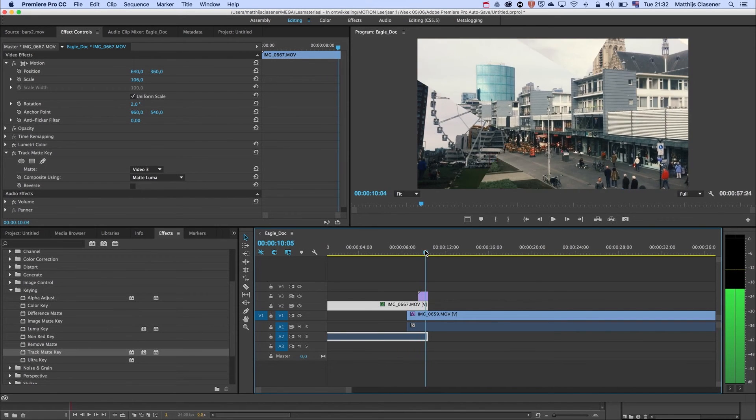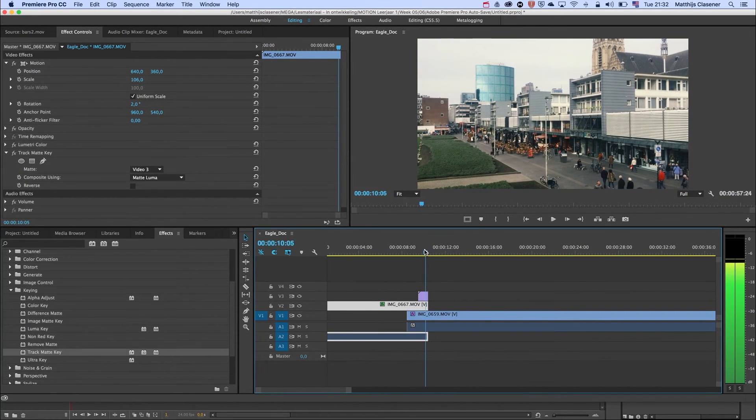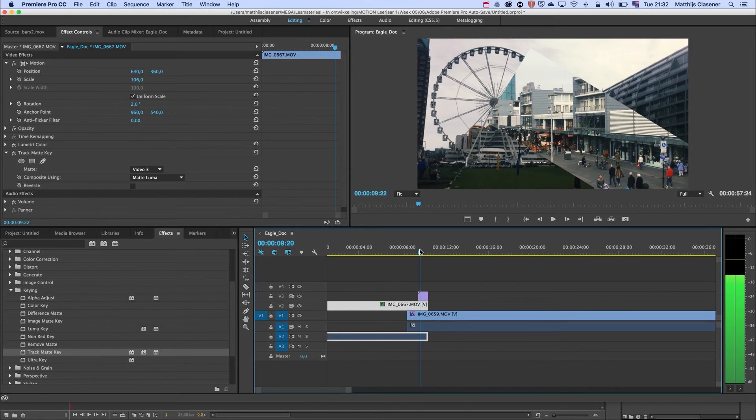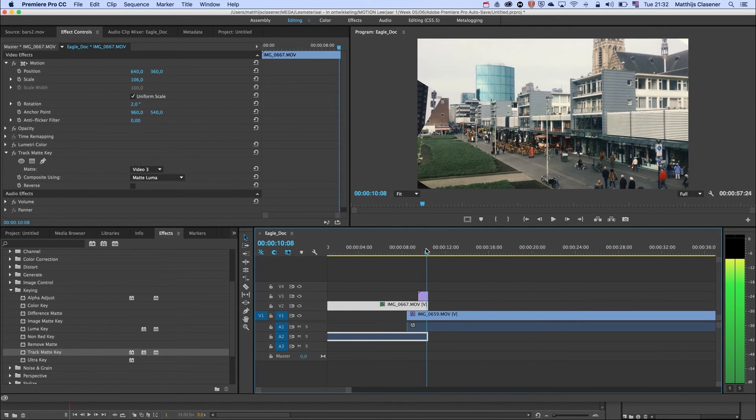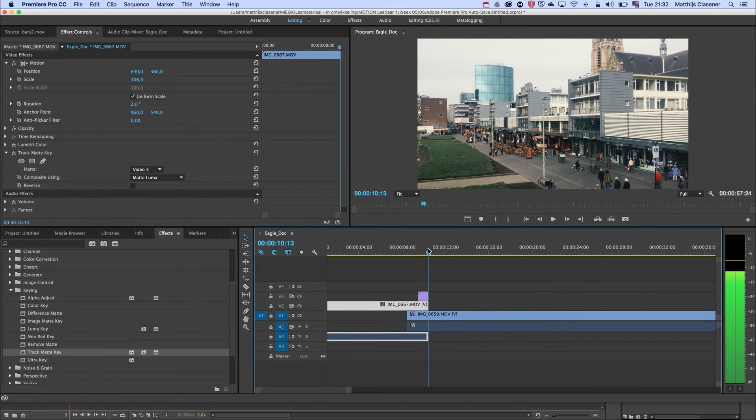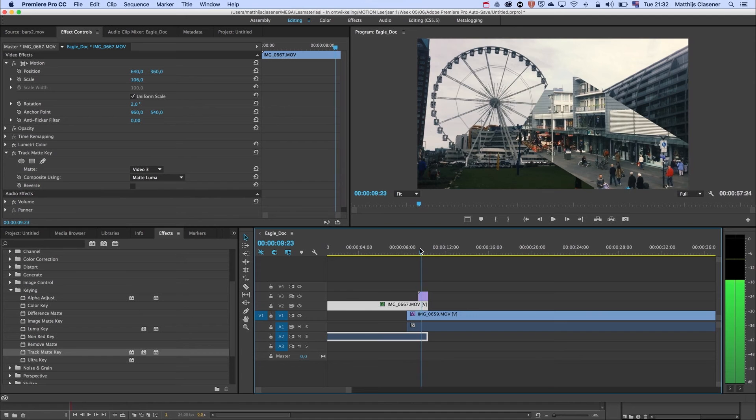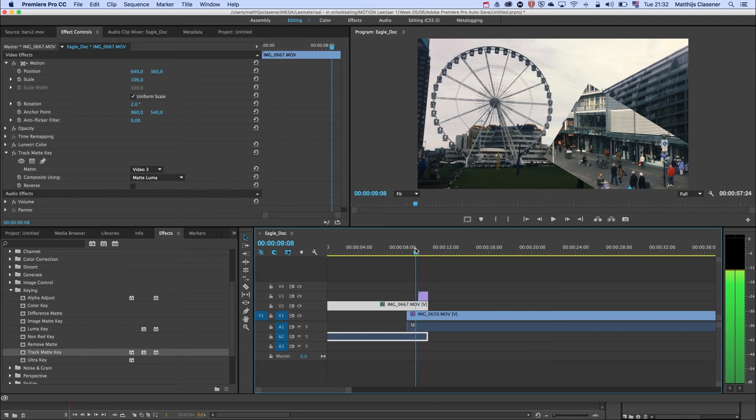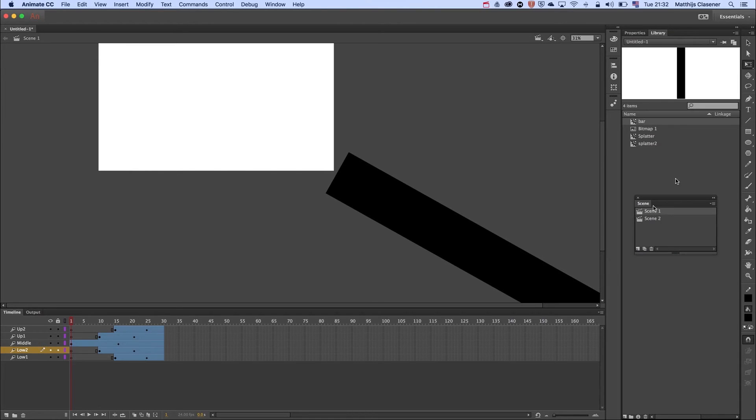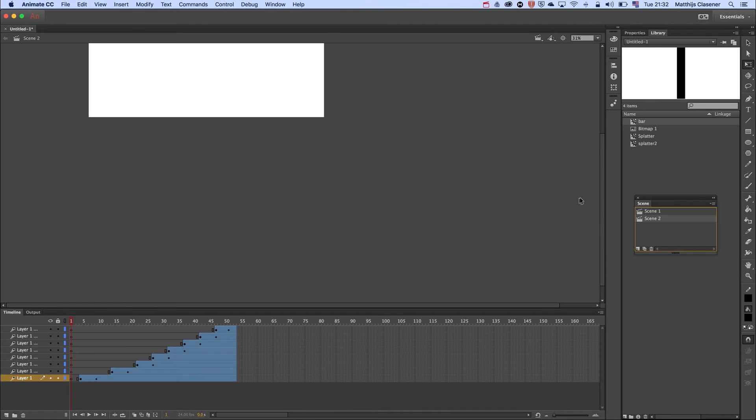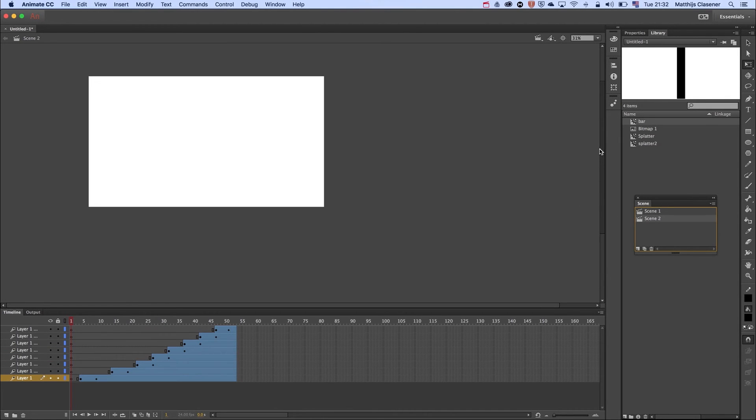And here's my self-made transition, which is looking pretty nice. I already did some extra work in Animate. I made a new scene, scene number two, with some ink splatters as well.